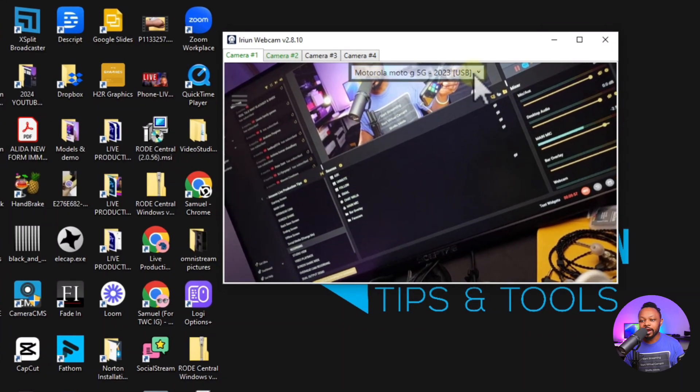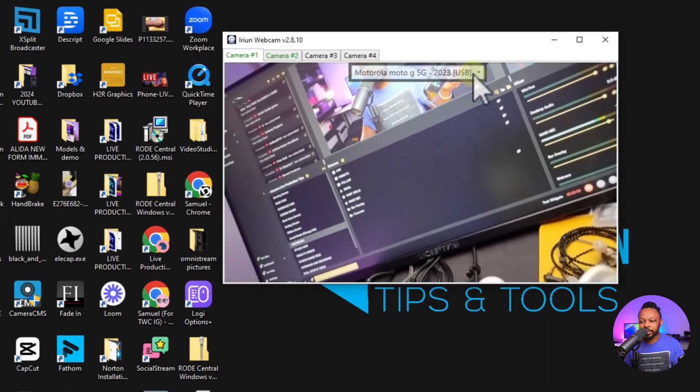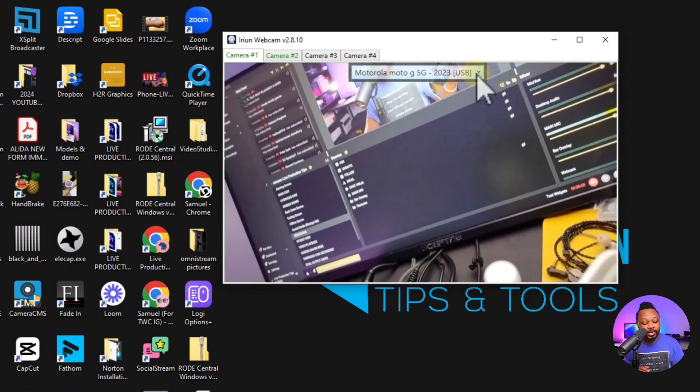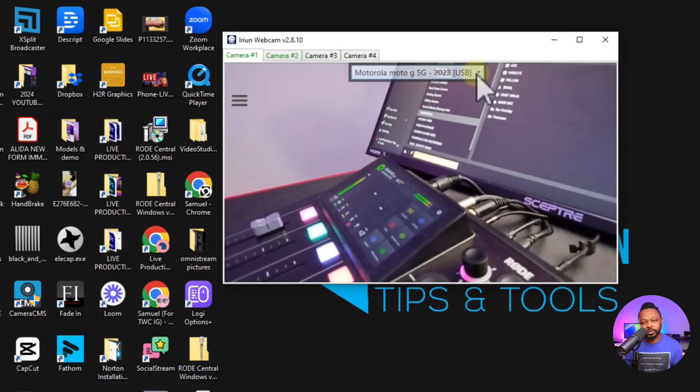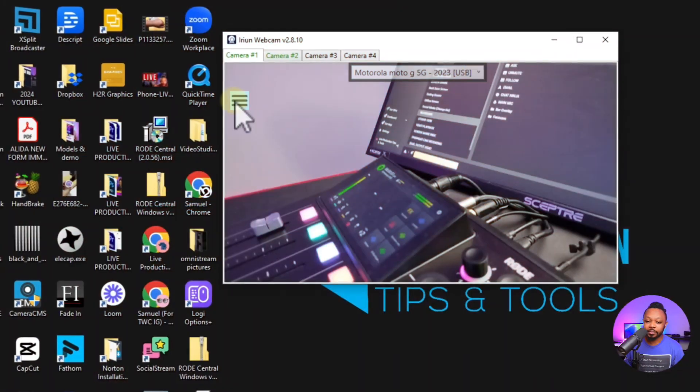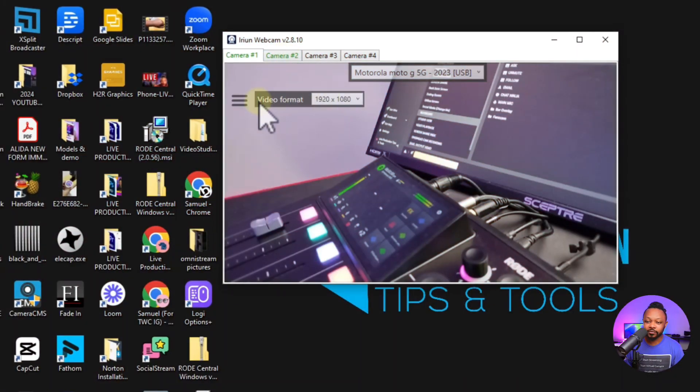Under 'Connection' you can see it says Motorola and USB, confirming it's a wired connection. I'd recommend making the USB-connected phone your main camera, because the connection is stronger — it's wired, not relying on Wi-Fi.